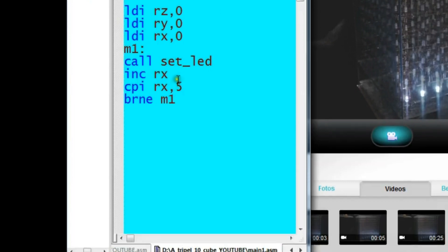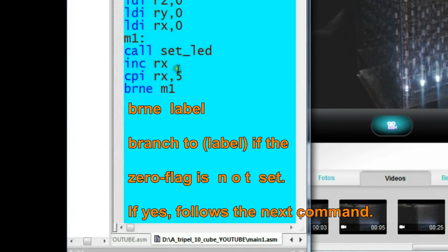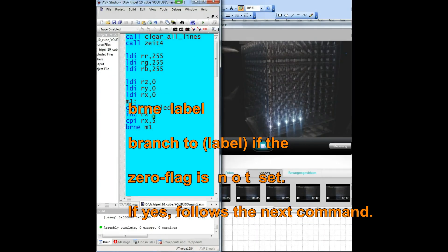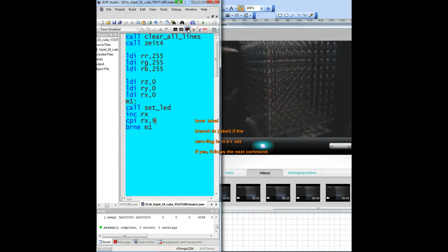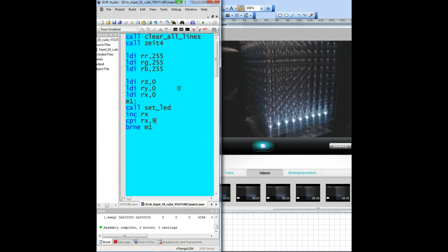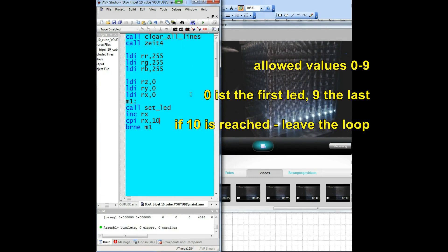CPI means compare immediate — the value of a register with a certain value. This action sets the zero flag. The next instruction means branch not equal, and dependent on the flag result we finish the loop. We must use value 9 for the compare because 9 is for the 10th LED and value 10 would be for the 11th.